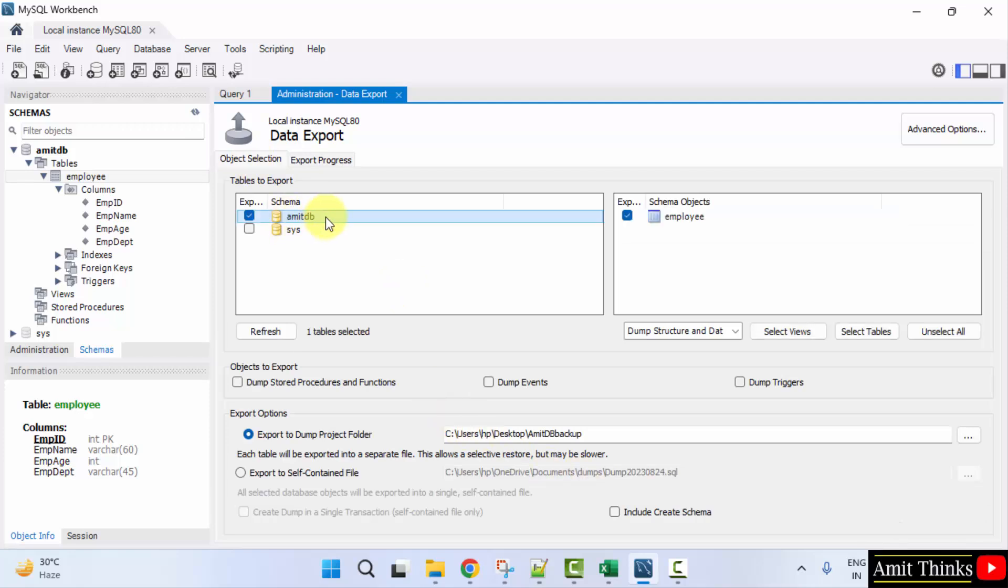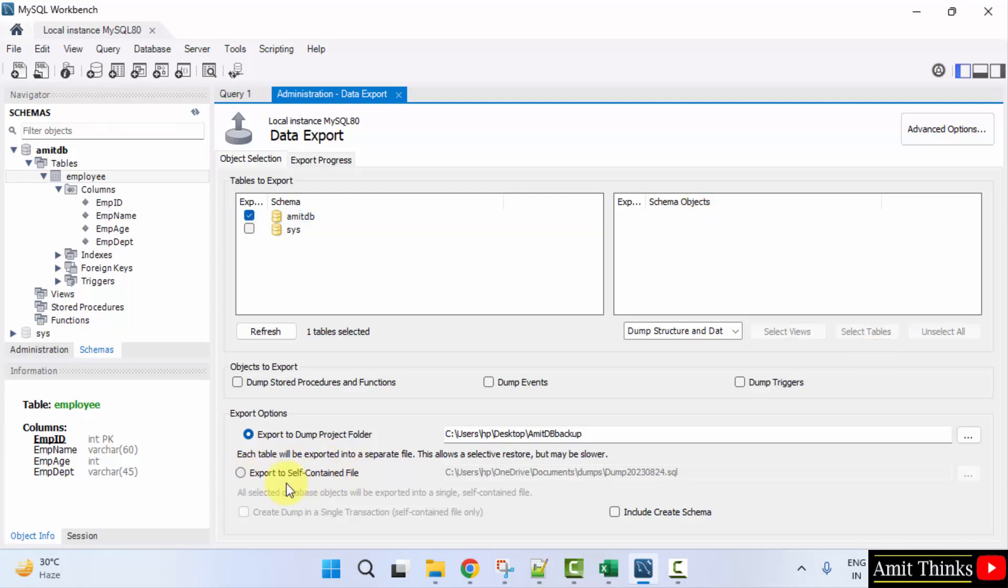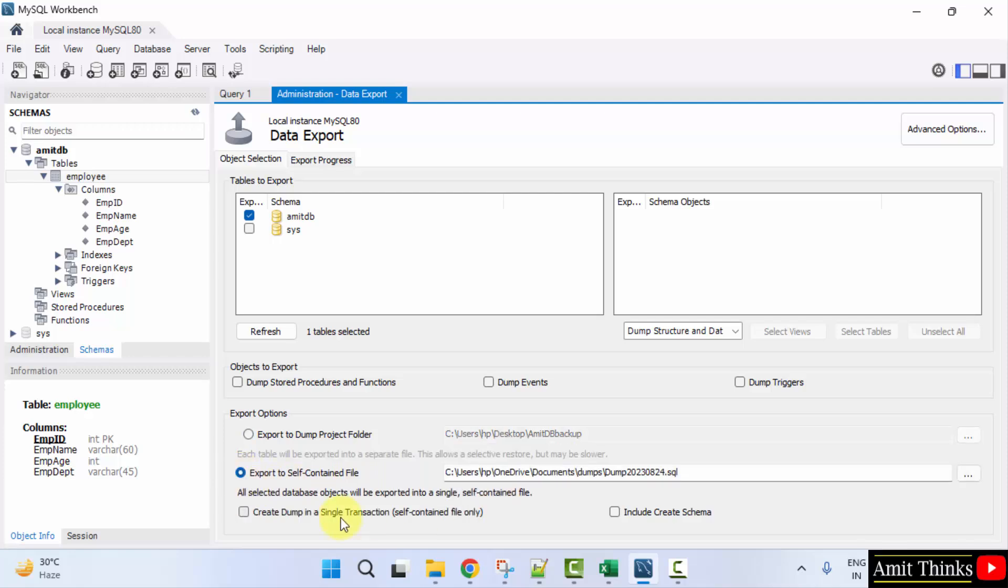On clicking the database, our table is visible. If we want every table to be exported to a separate file, you can select this. But I'll just click here.